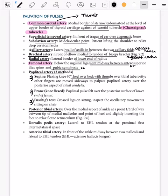The posterior tibial artery is found between the tip of the medial malleolus and the point of the heel — that is, just slightly behind the medial malleolus.